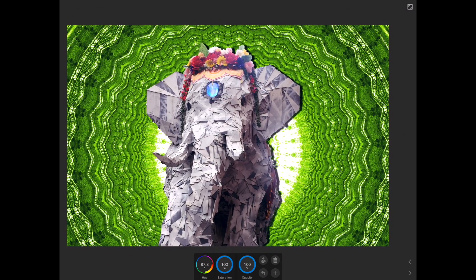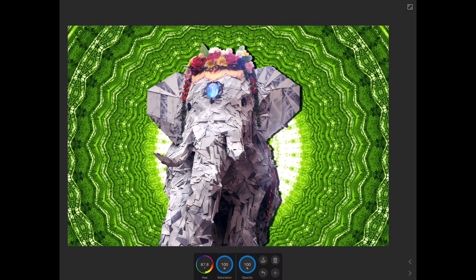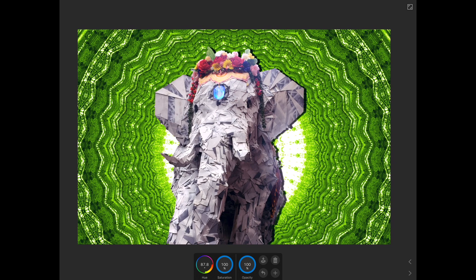That is how you take a background, knock your subject out, and do whatever you want to the background. Different pictures call for different effects. I hope you guys enjoyed this tutorial — make sure you give me a subscribe if you like what you see, and I'll be back pretty soon with another tutorial.